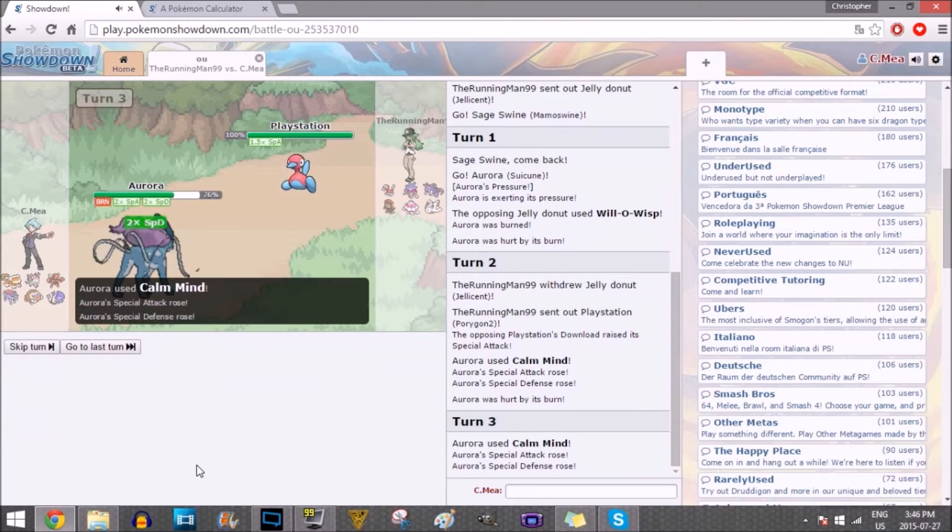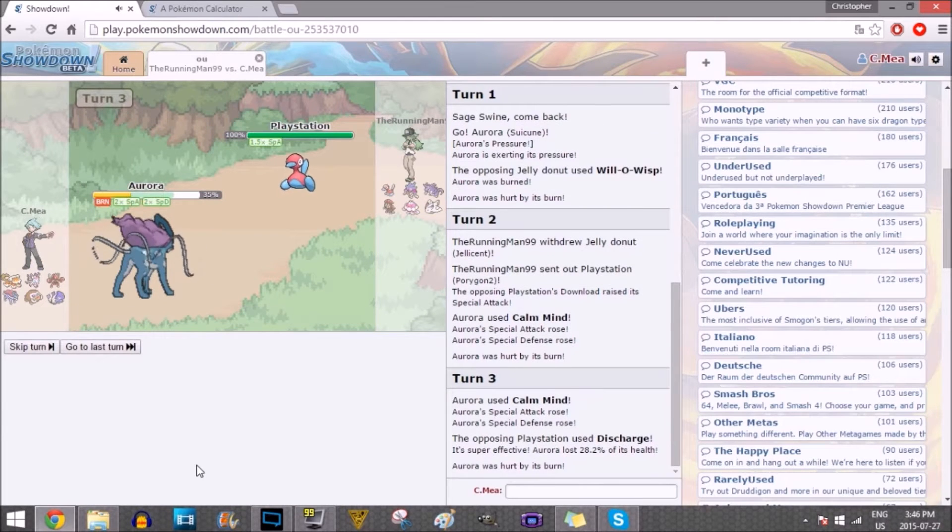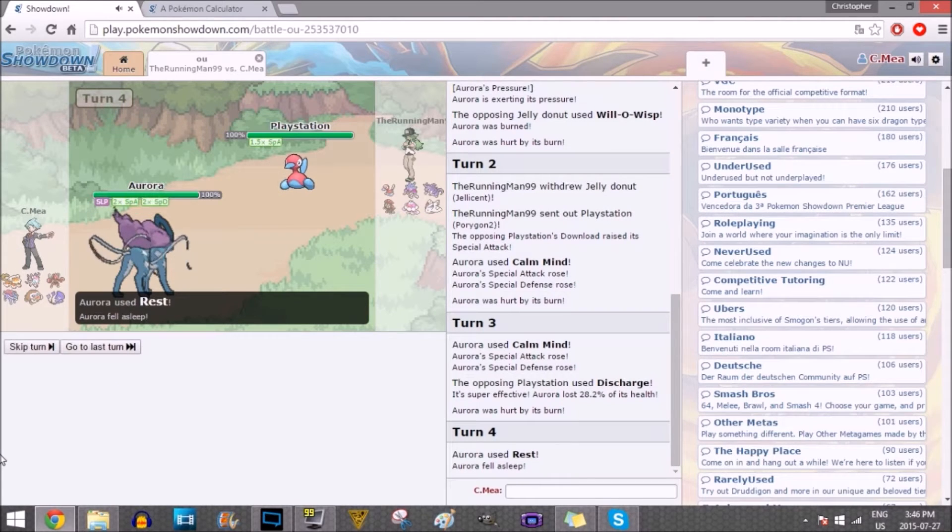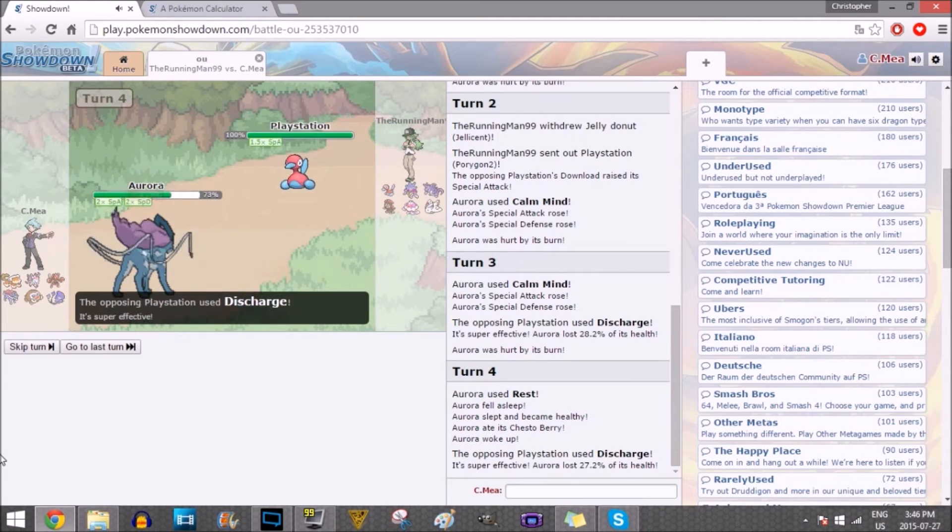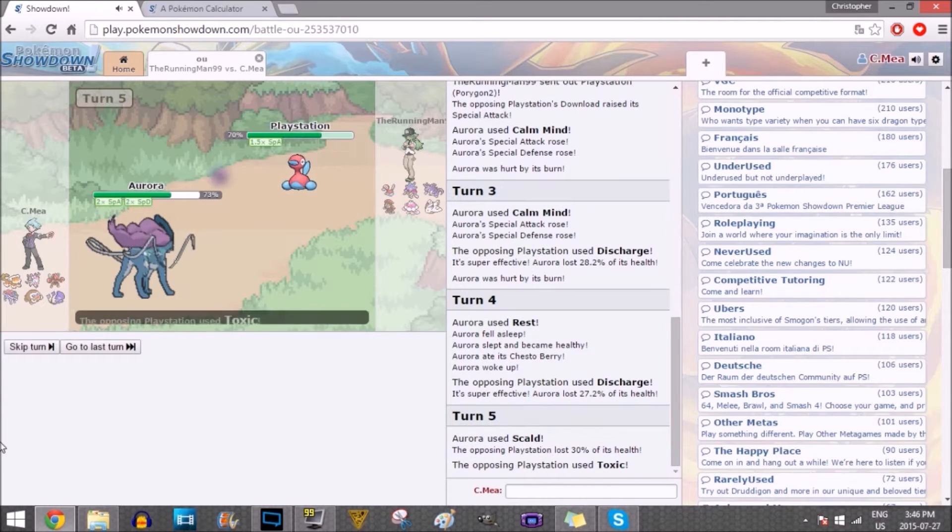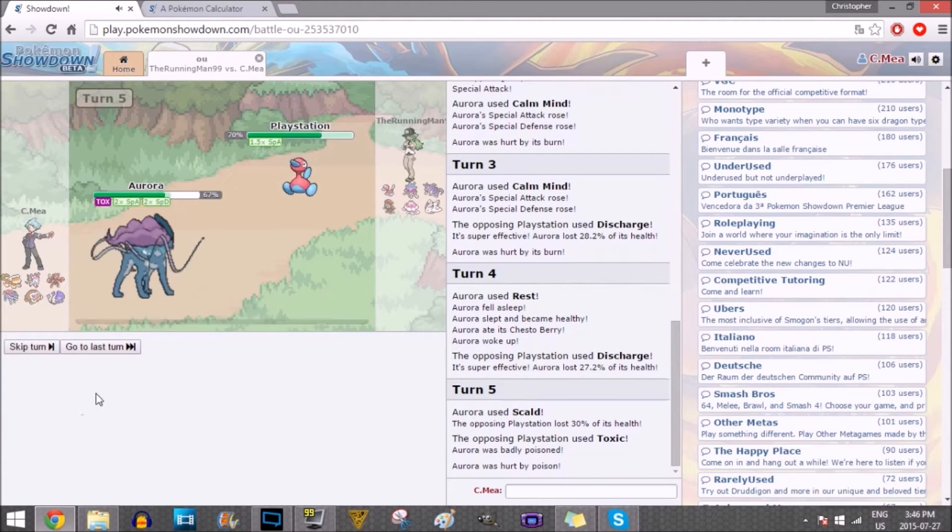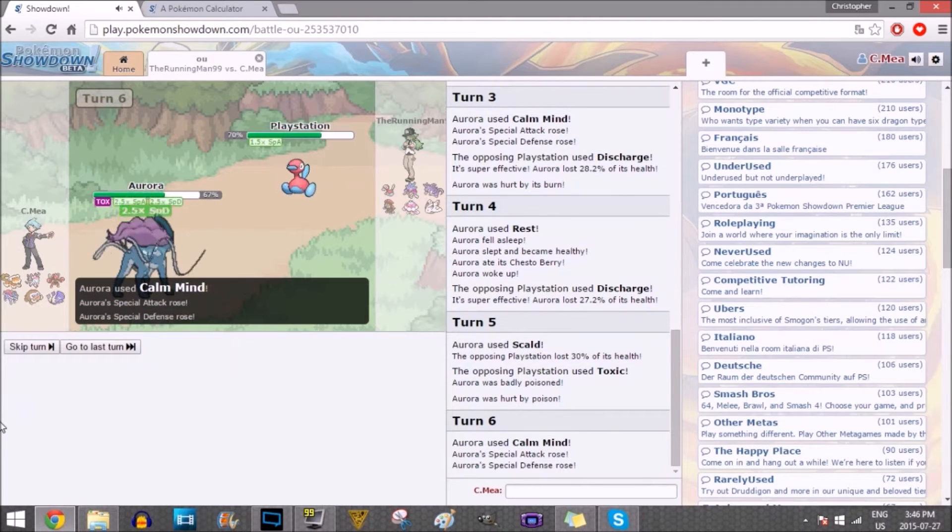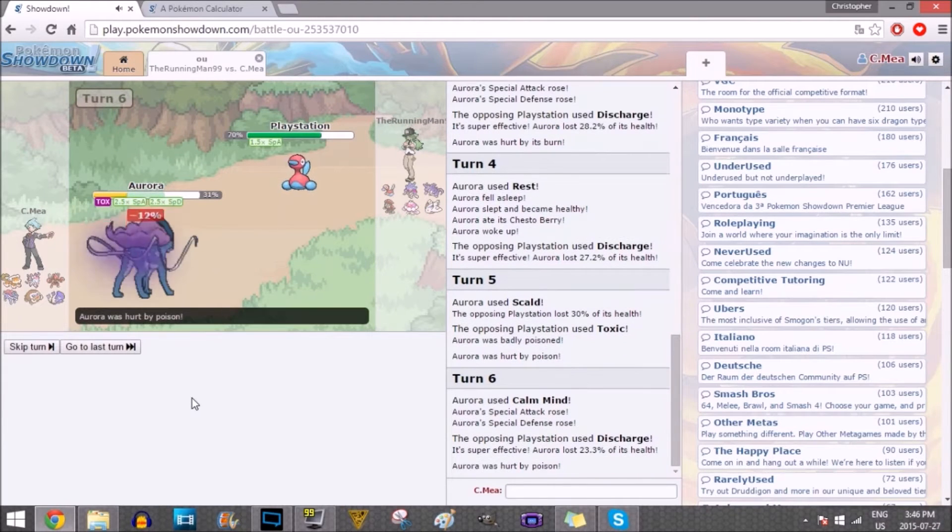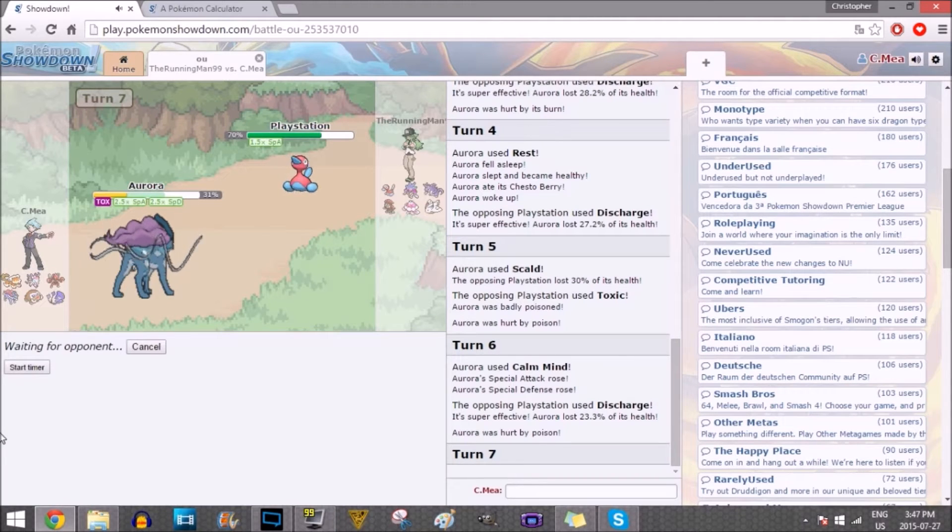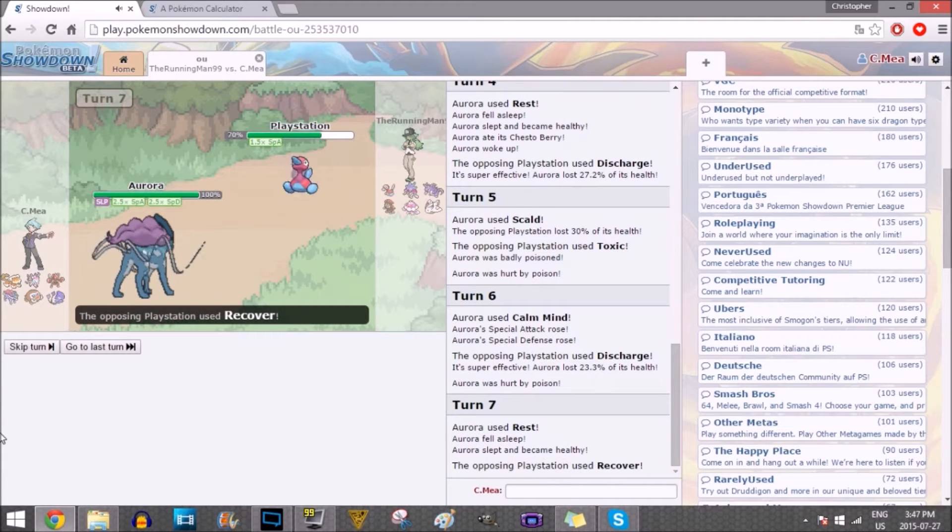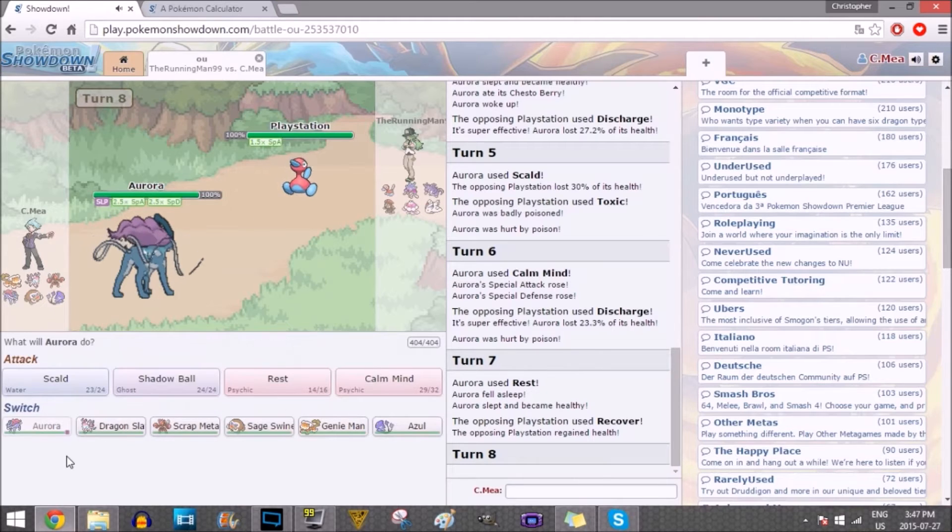Discharge doing some crazy damage. Here's where I go for rest. Bam! Chesto Berry coming through! Let's Scald now. Please get a burn! No burn! Here comes the Toxic. I was expecting the Toxic here. I'm going to go for another Calm Mind. In comes another Discharge! And here's where I want to rest again. It does recover. Makes a lot of sense.